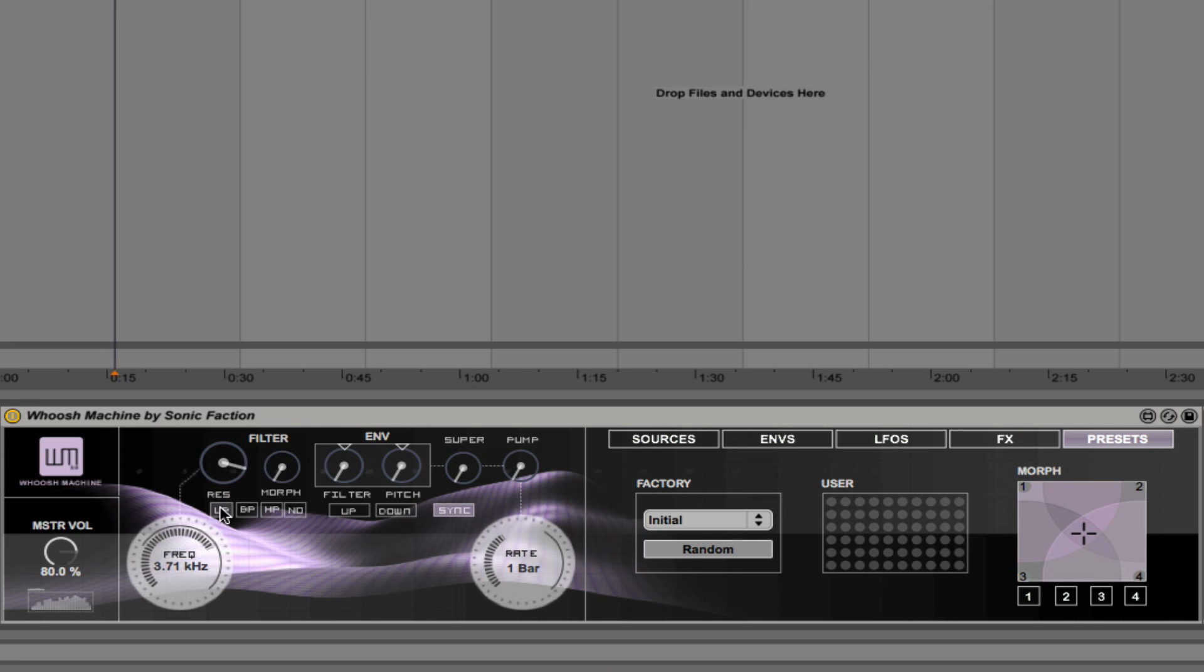And we also have these hotkeys. So you can just click on these as bandpass, high pass, notch. So those make it really easy to change different filter types on the fly.